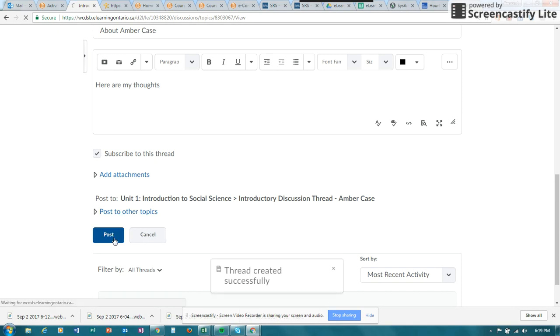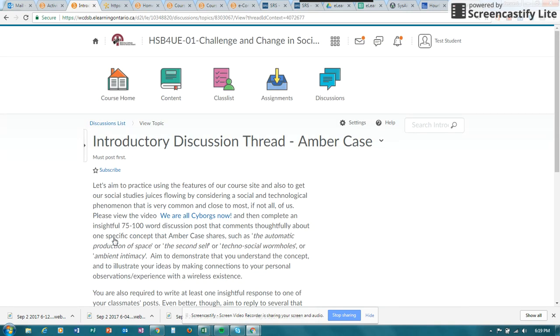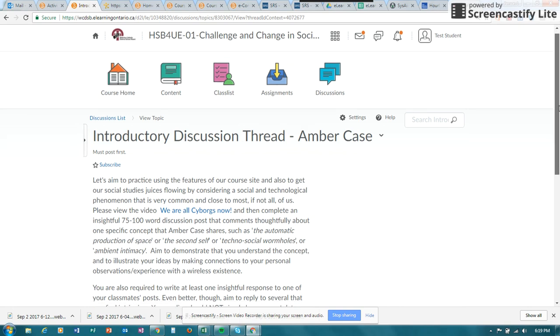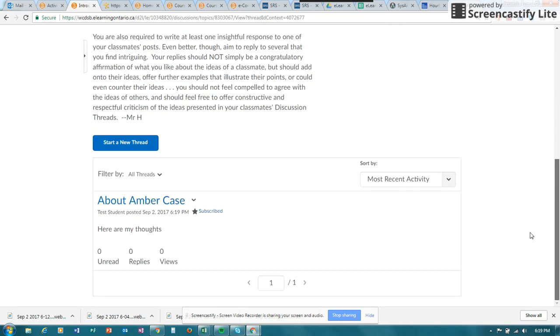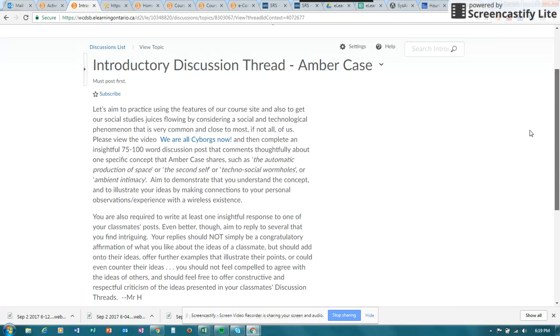For this particular discussion that I'm just posting to you right now, I note here that you have to post before you can see other people's in the class. So that might be something that you want to have a look at.